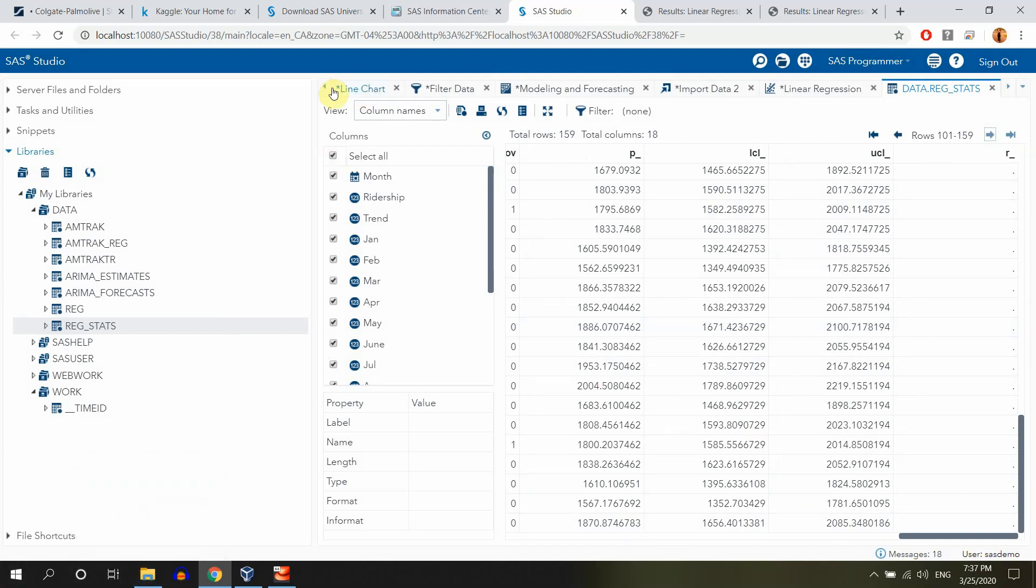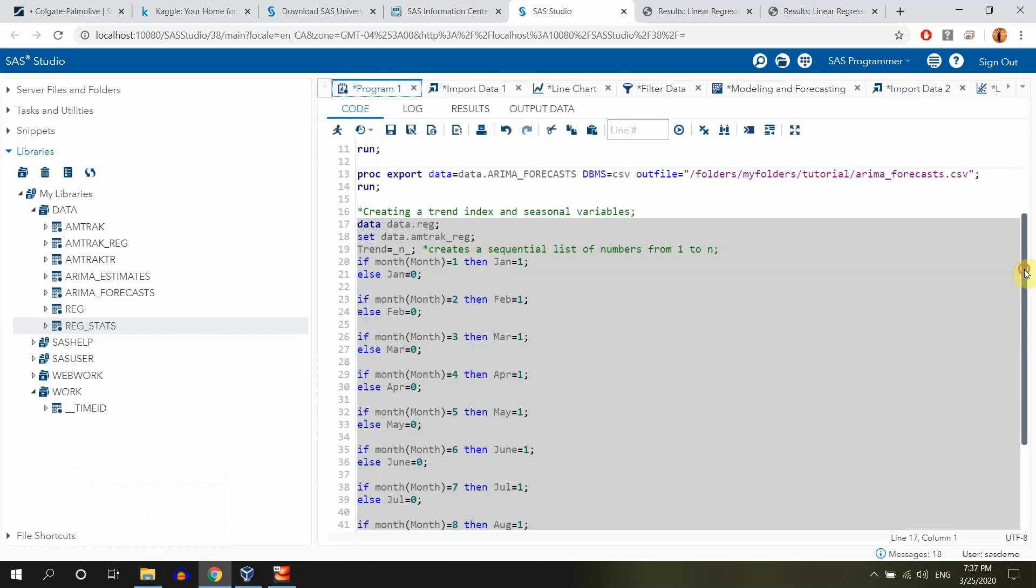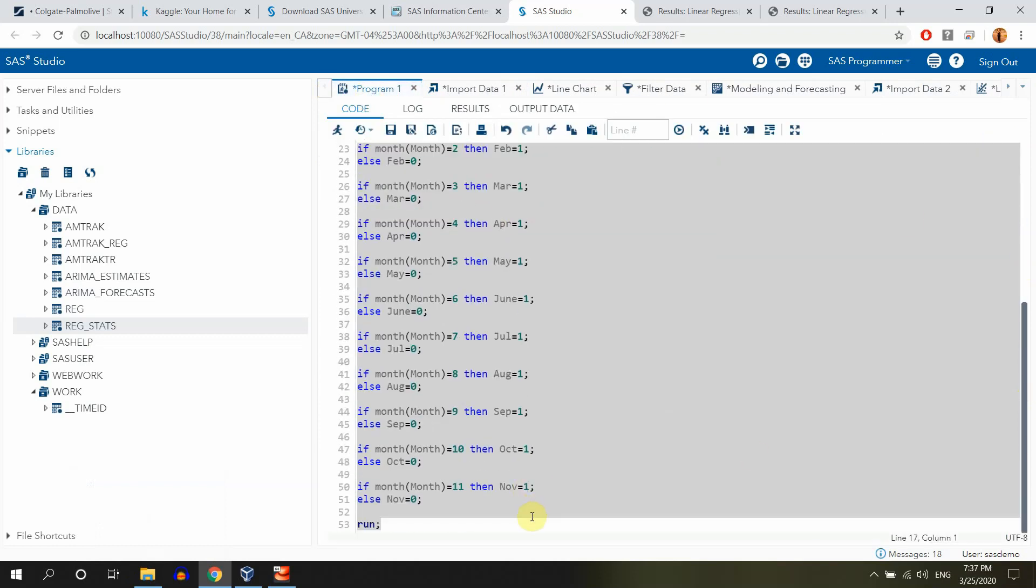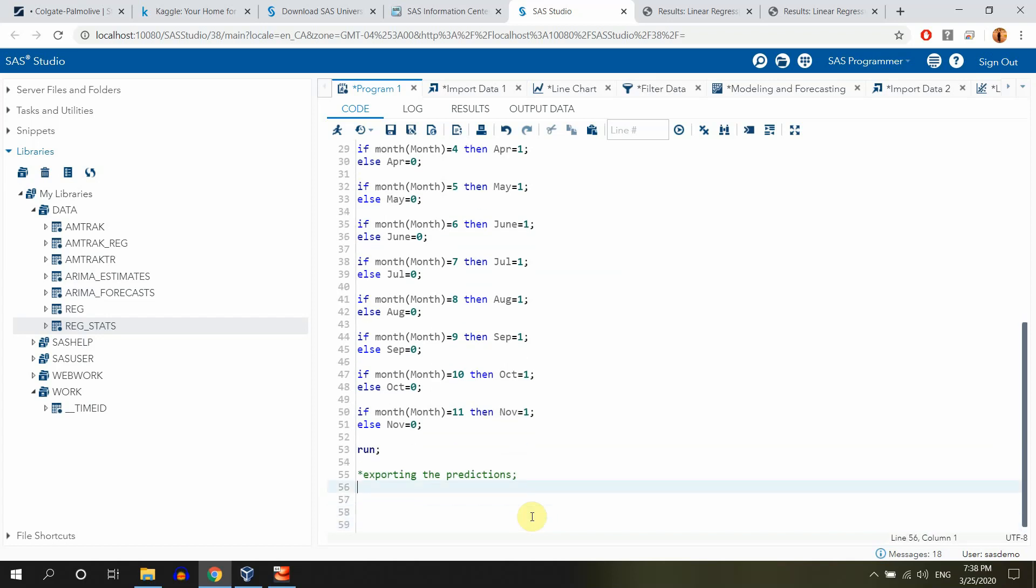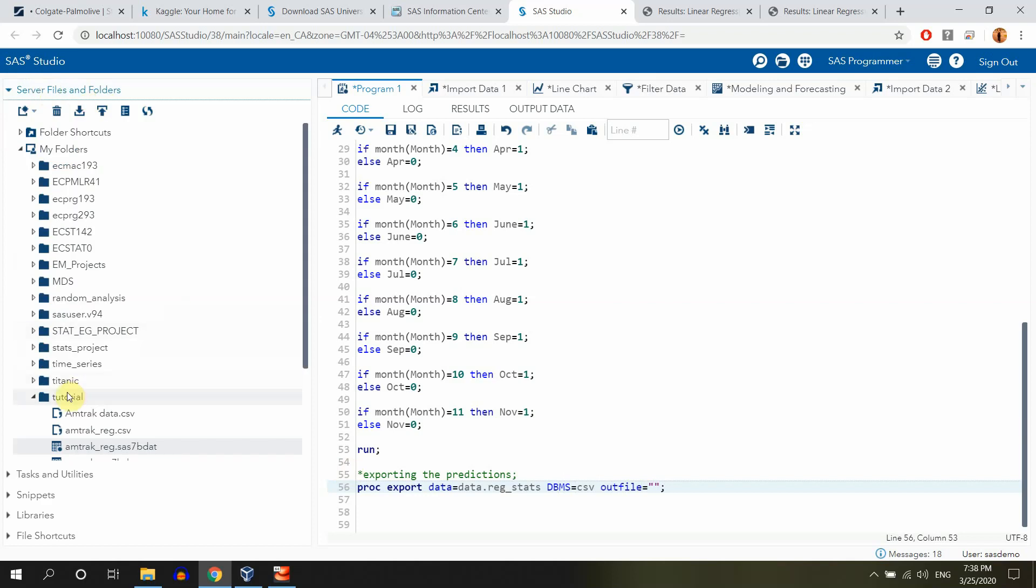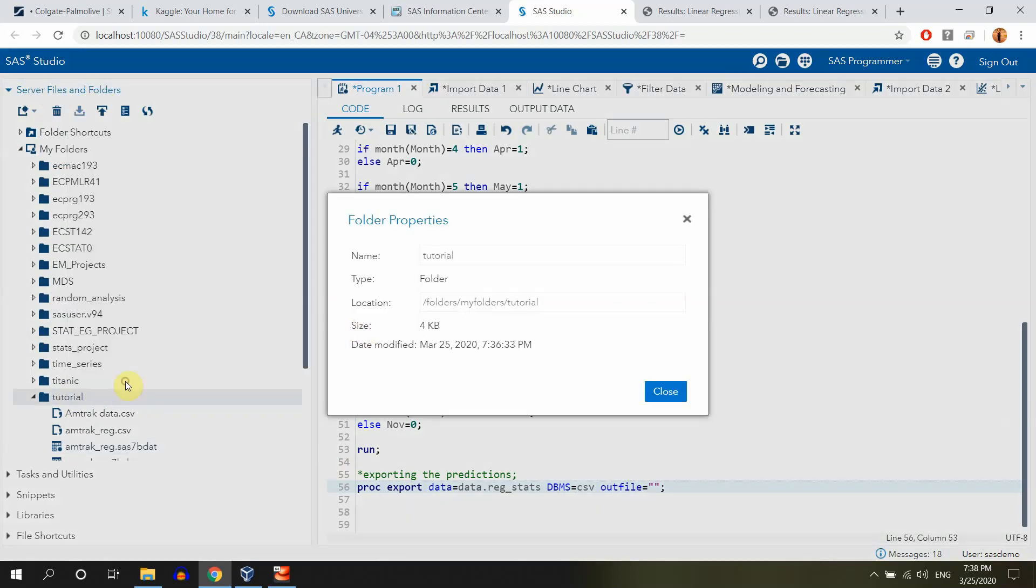So again, let me just go back to the program and let me export the file as a CSV file using PROC EXPORT. Let me just type comment exporting the predictions. And we'll write PROC EXPORT data equals, and again this is our library called data dot reg underscore stats. And then I have to indicate that it's a database management system is CSV because that's what I'm creating. And out file equals, and again it has to be the place where I'm saving it, which is going to be folders, right? Not the library anymore. Properties. We'll just copy the folder. Close.